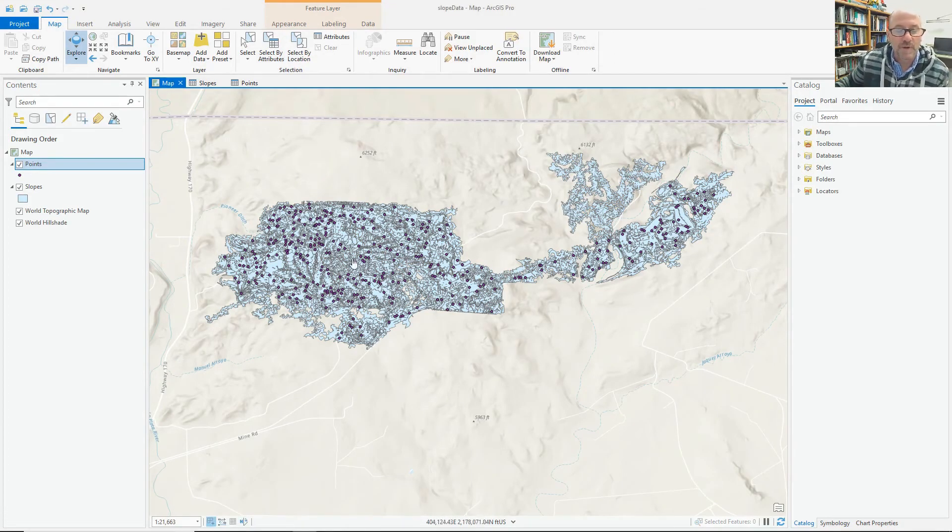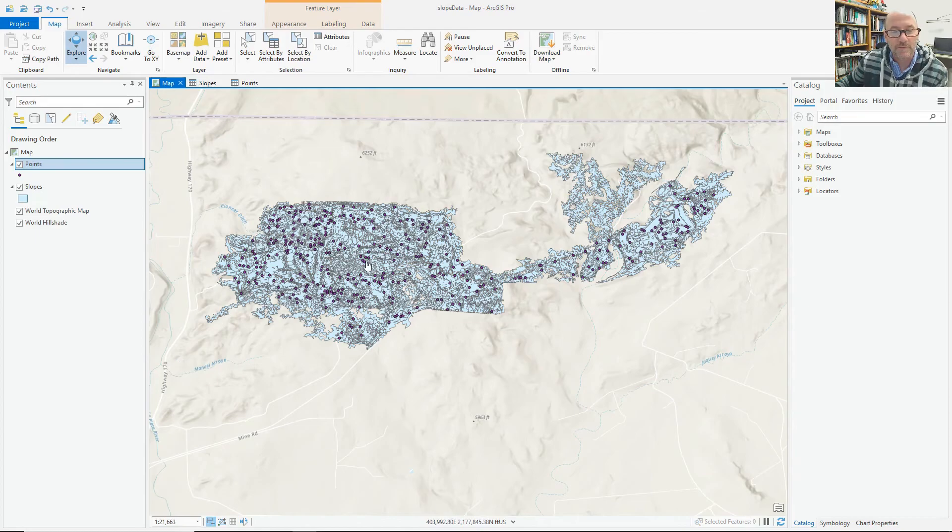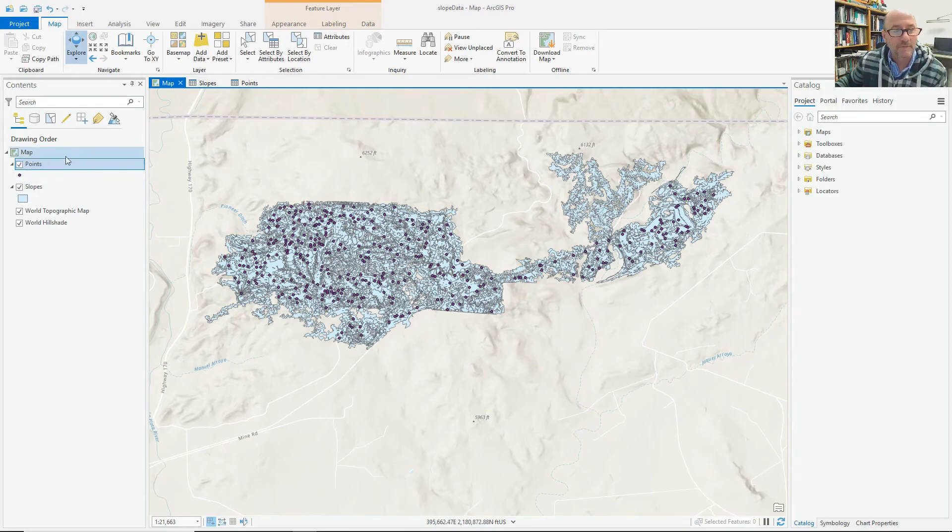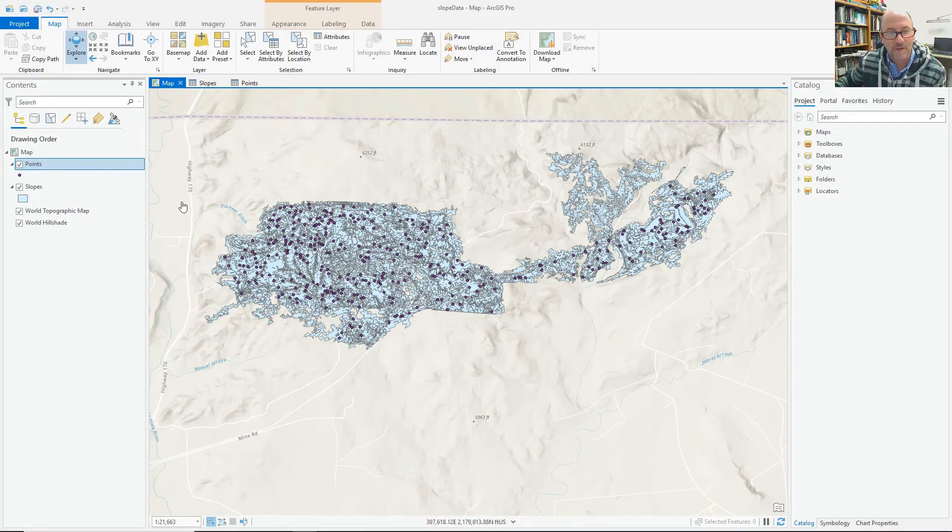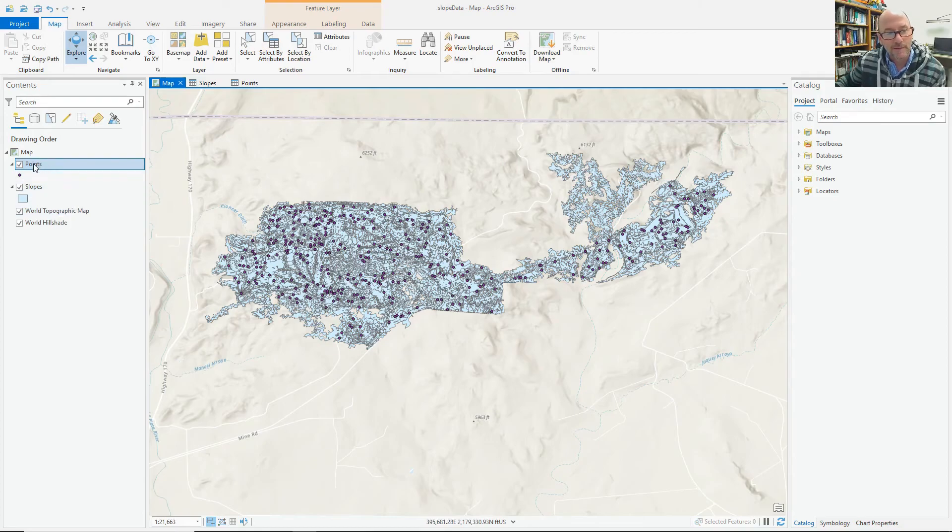Okay, so here's a problem. We have two layers in this map. One layer is the polygon, it's called slopes, and one has points. What we're supposed to do is take the slope values of each of these polygons and join them, basically do a spatial join. We want to find out the slope at each of these points.